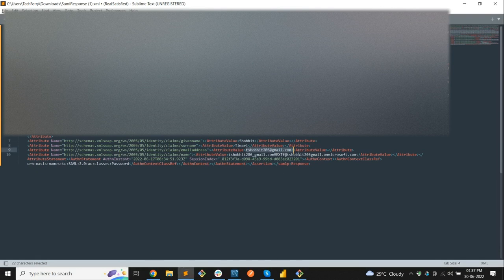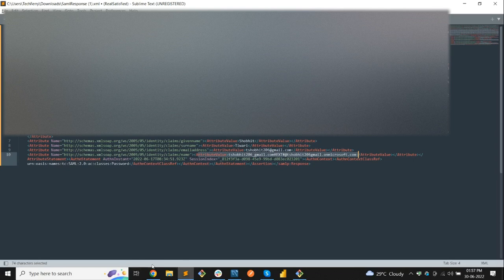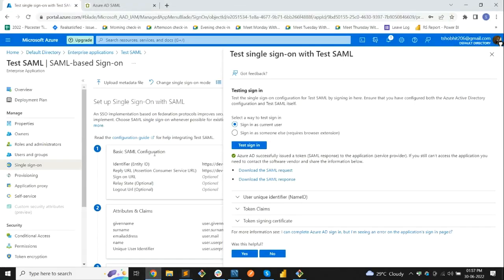You can also see that there is a name attribute which contains a long format of the domain name.